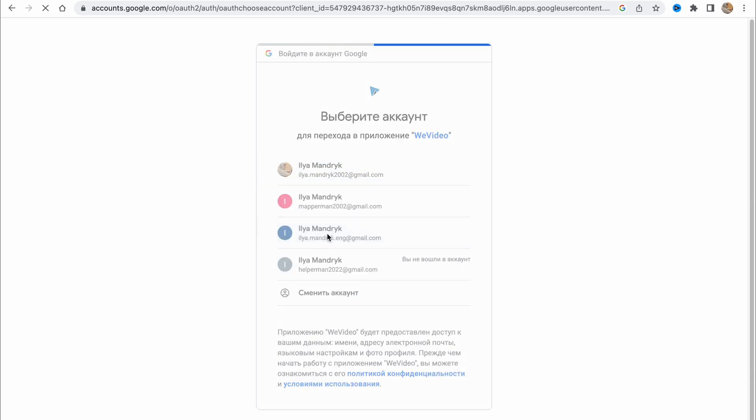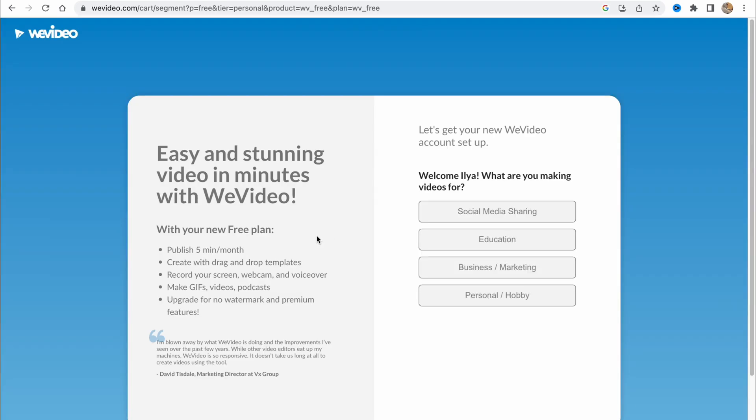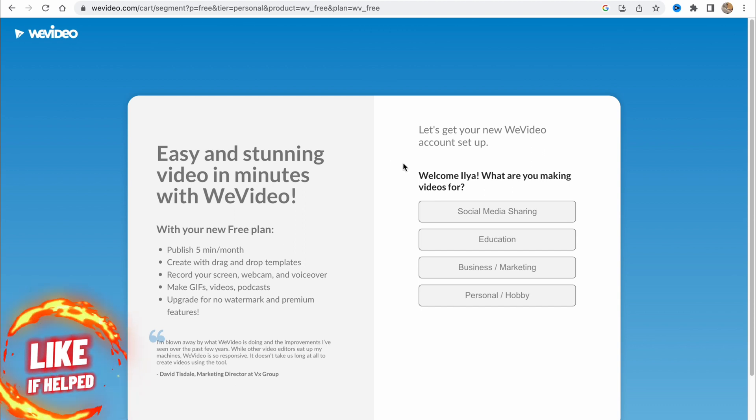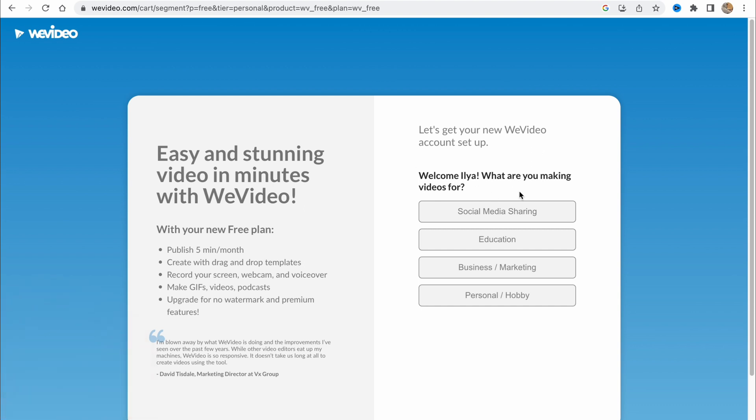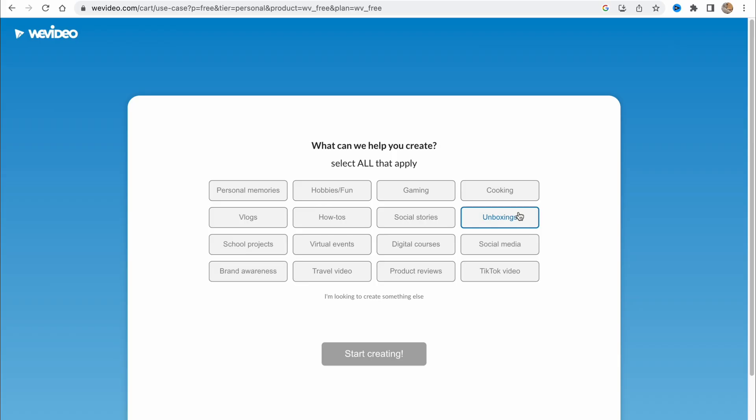Just choose one of our accounts here, and then we simply need to answer some questions. What are you making videos for? Let's choose social media sharing. What can we help you to create?